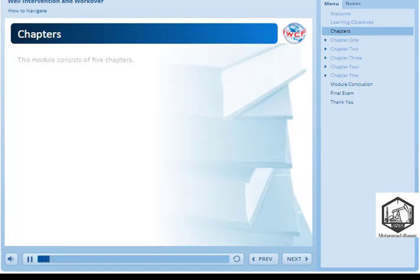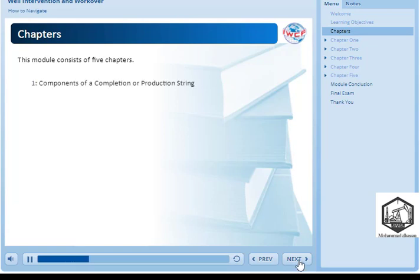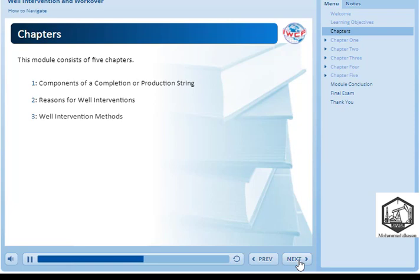This module consists of five chapters: components of a completion or production string, reasons for well interventions, well intervention methods, reasons for workovers, and workover methods. Each chapter will end with a short knowledge check to confirm your learning.